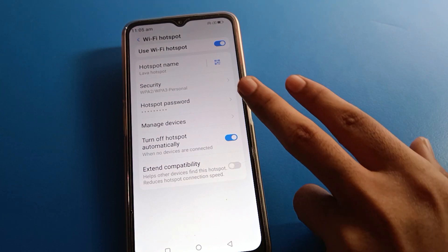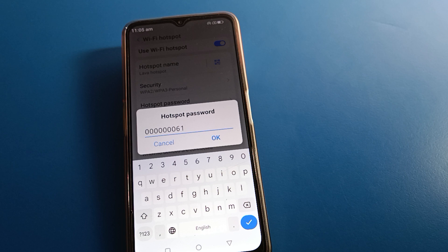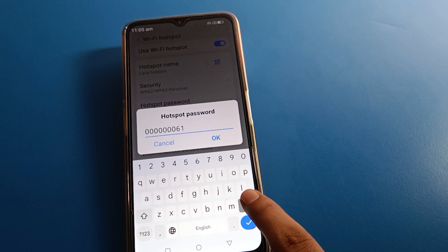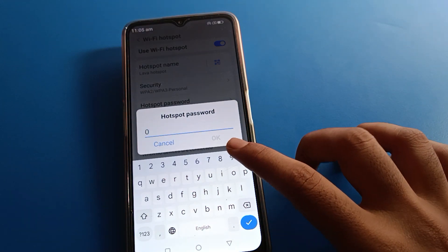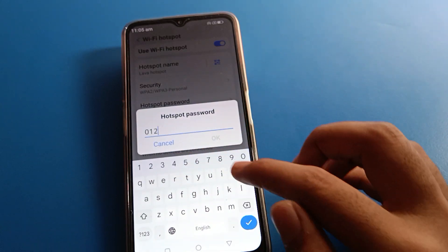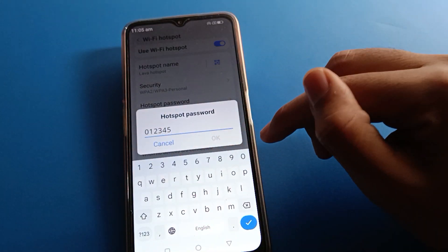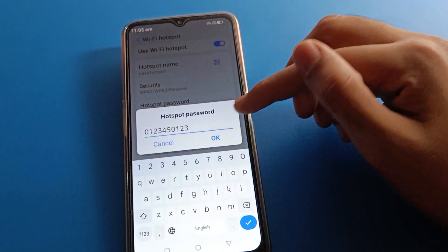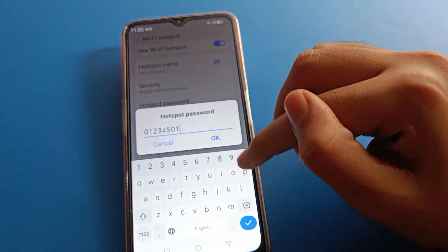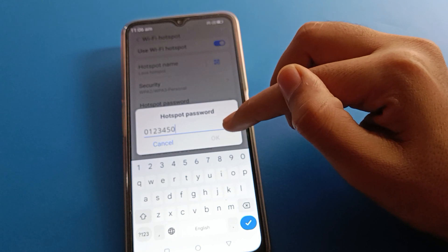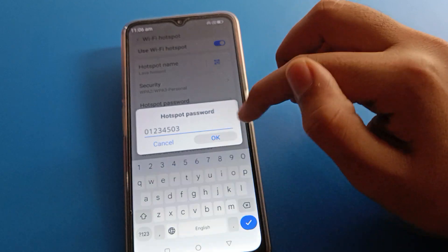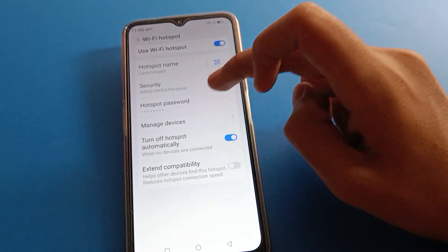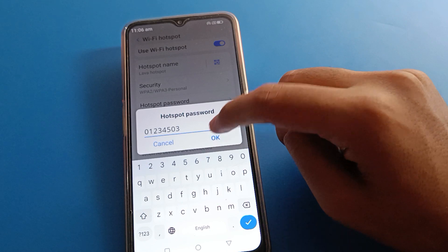If you click on the hotspot password, you can check the current password. If you don't want to use this password and want to set a new one, you can change it. I will set it to 01234512 0123. Note that your password must be at least eight digits — if you use seven digits, you cannot set the hotspot password. After entering eight digits, the password will change and you can verify your new hotspot password.